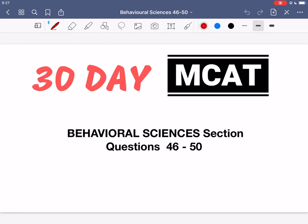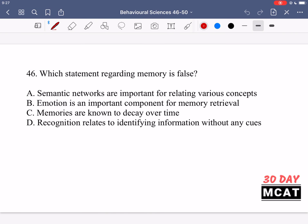Welcome to the Behavioral Sciences section of our Practice MCAT questions. In this video, I'm going to be going through questions 46 to 50. I'll show you the questions so that you can pause the video and attempt them on your own.